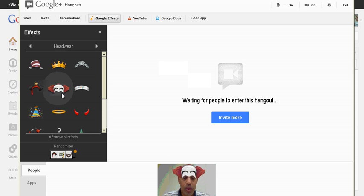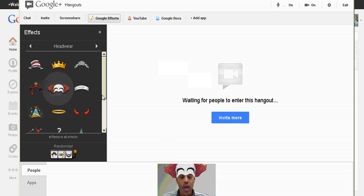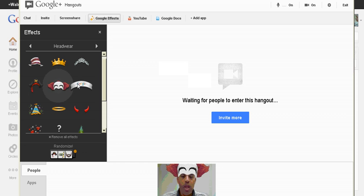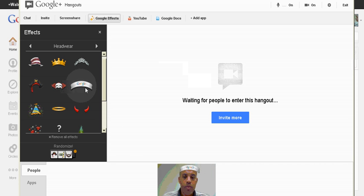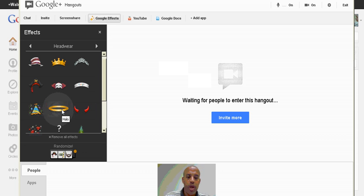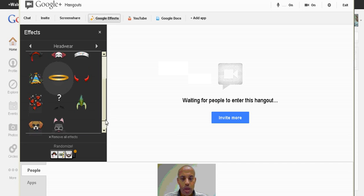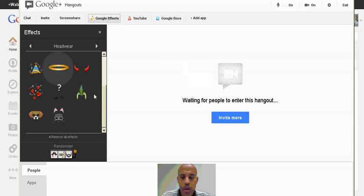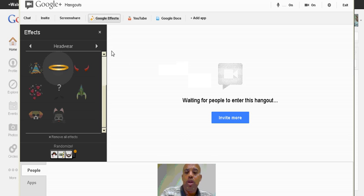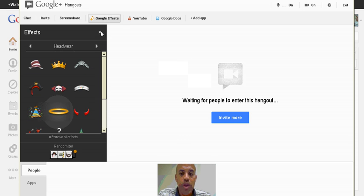That's funny. It puts a little Bozo the Clown on my head. Anyway, there's all kinds of little features and tricks that you can do with Google Plus and with Hangouts, and have fun with it.